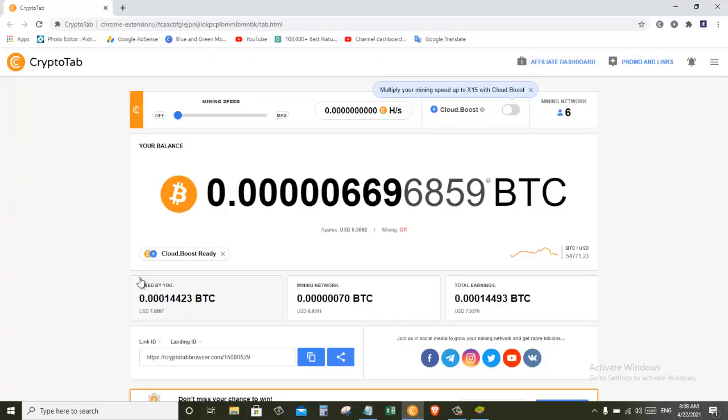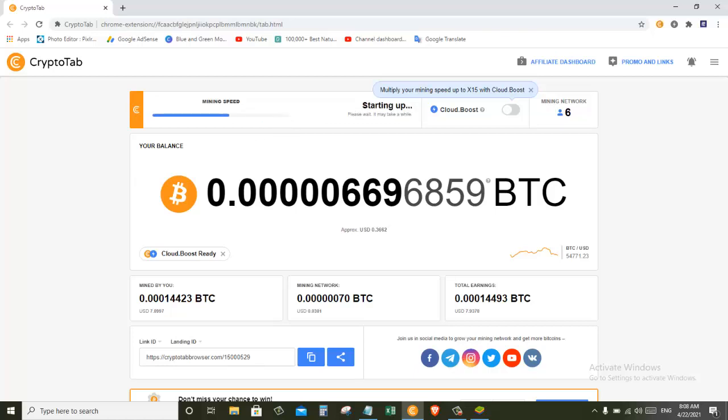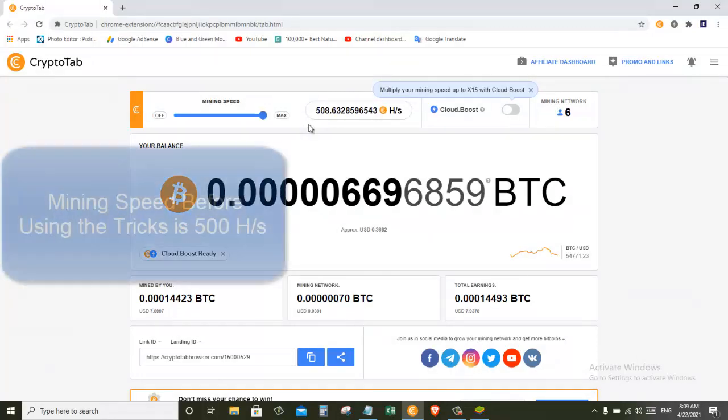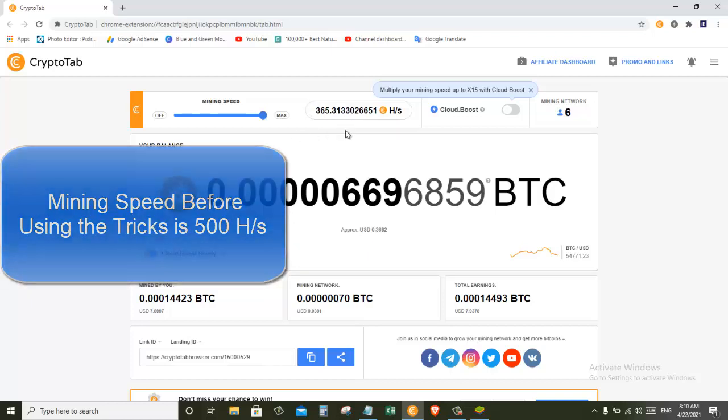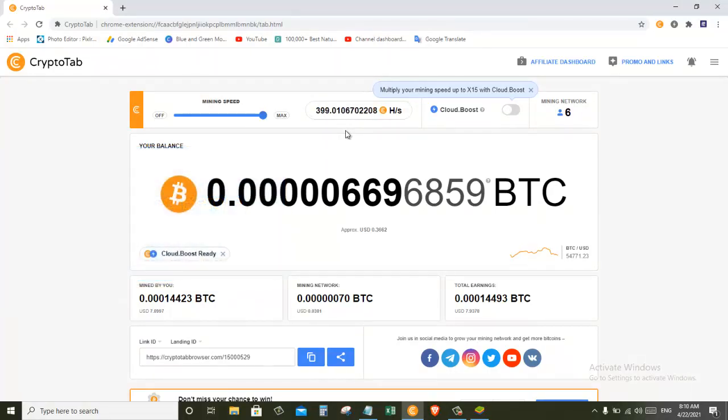Okay, so here is my CryptoTab browser and now I'm going to turn on the mining and put it into maximum. As you can see, my mining rate is about 500 hash per second. Now we will go back and apply the tricks and then come back again to see how much the hashing rate is.